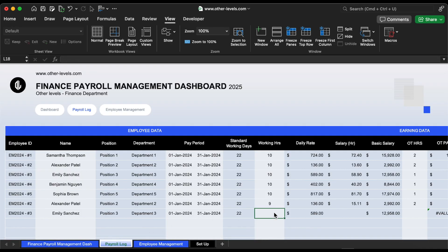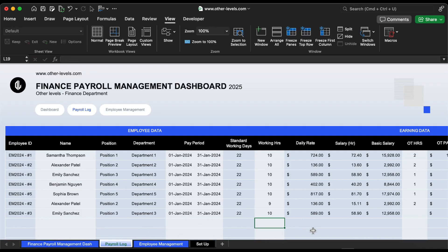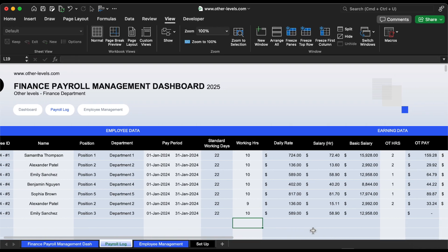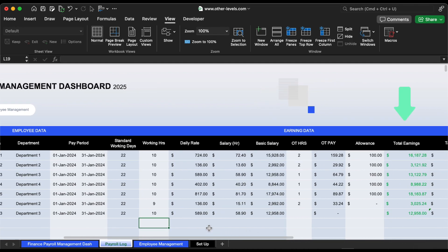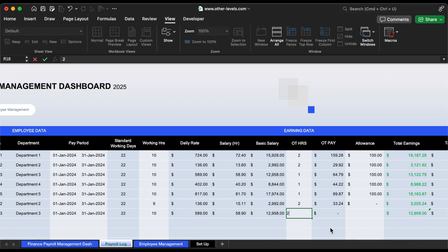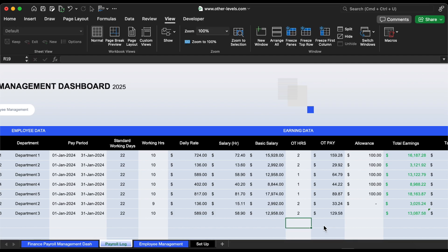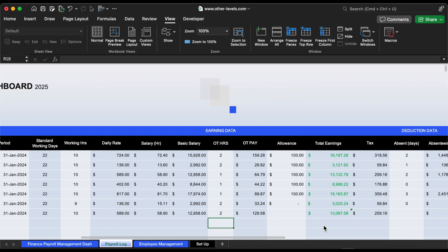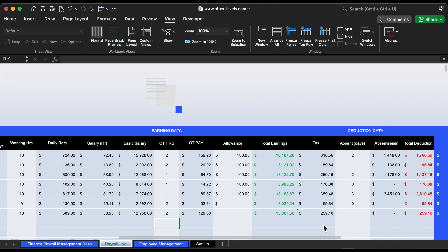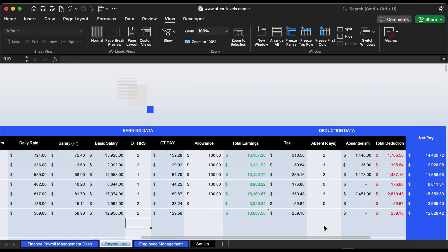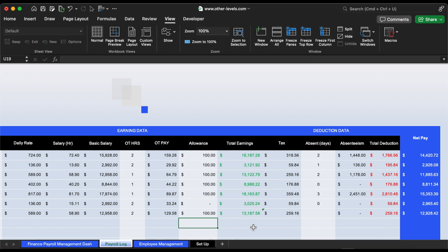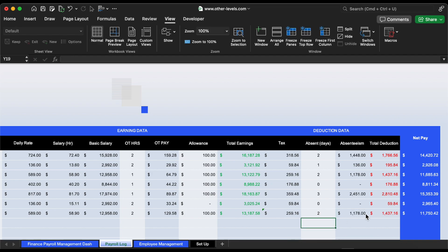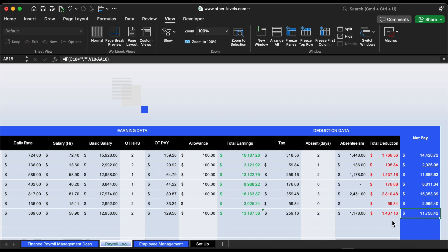Next, we'll set the working hours, which are 10 hours. This will automatically reflect in the salary and then the total earnings will be calculated. Now, we'll specify the overtime hours, let's set it to 2 hours. The overtime pay will be calculated accordingly. Next, we'll add the allowance, for example, $100. Finally, we'll account for absences. If the employee missed 2 days, the absenteeism and total deduction will be calculated. The net pay will then be the total earnings minus taxes and total deductions.